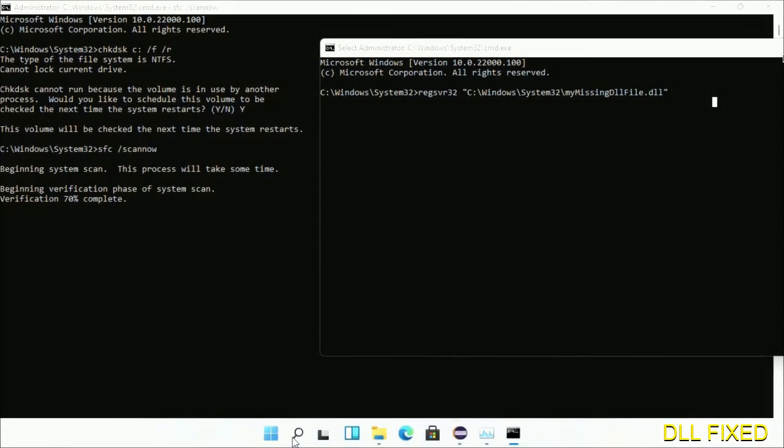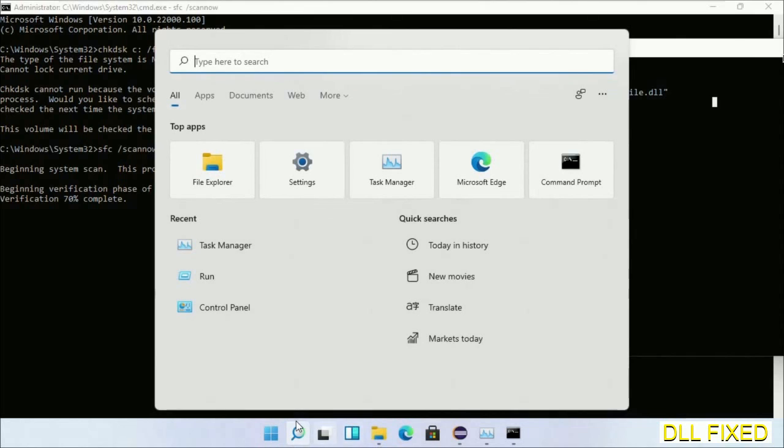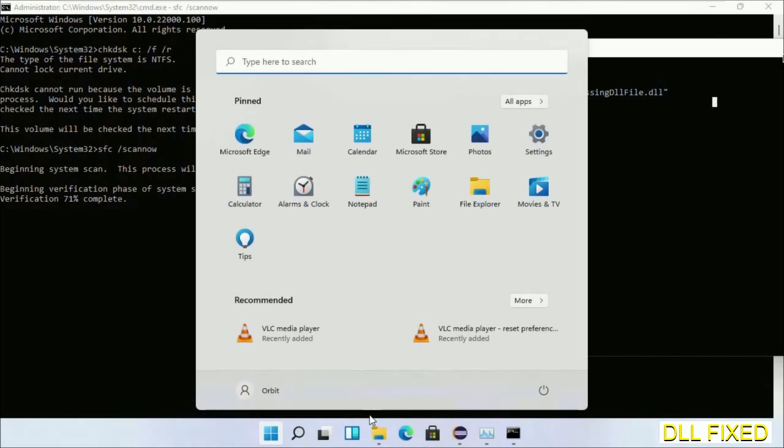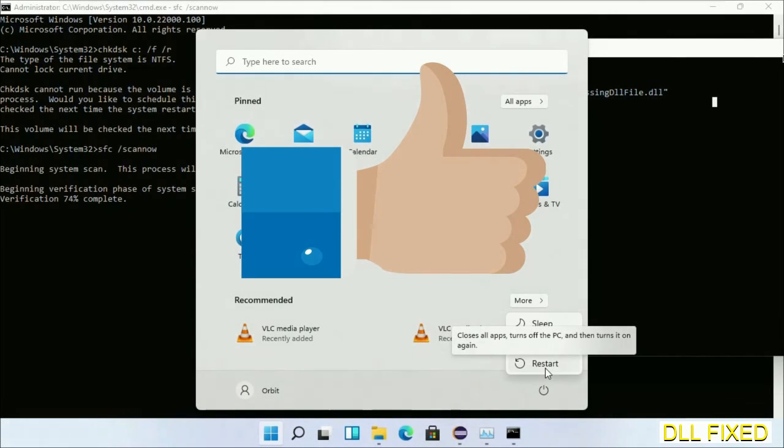Now after everything is done, click Start menu and restart it. So before you restart, just hit like the video.